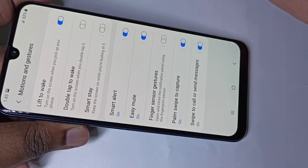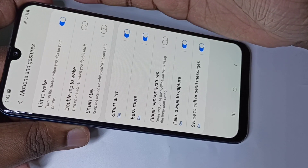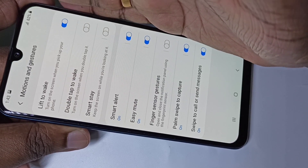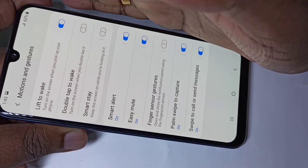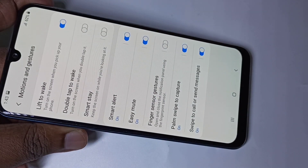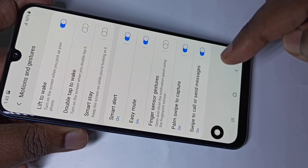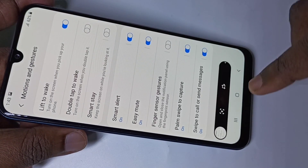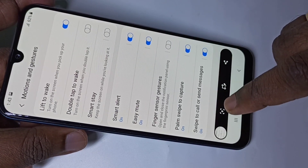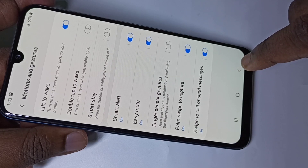After enabling it, we can take a screenshot like this — just swipe like this. Let me try one more time. See, screenshot has been captured. We can swipe from either side. This is the second method.